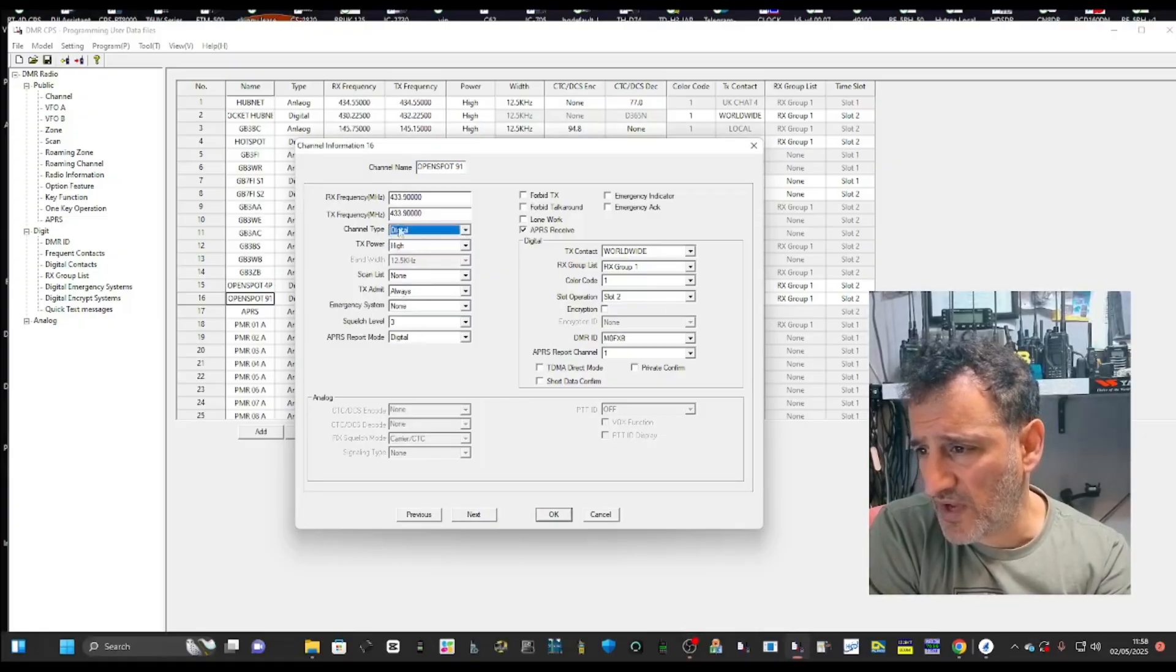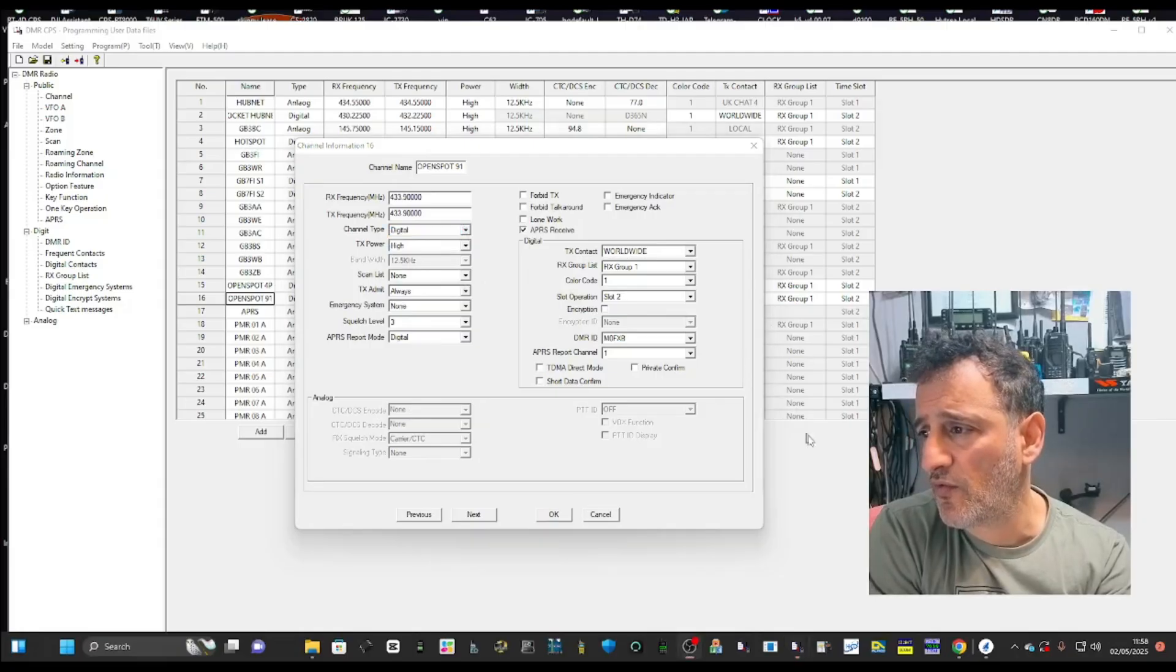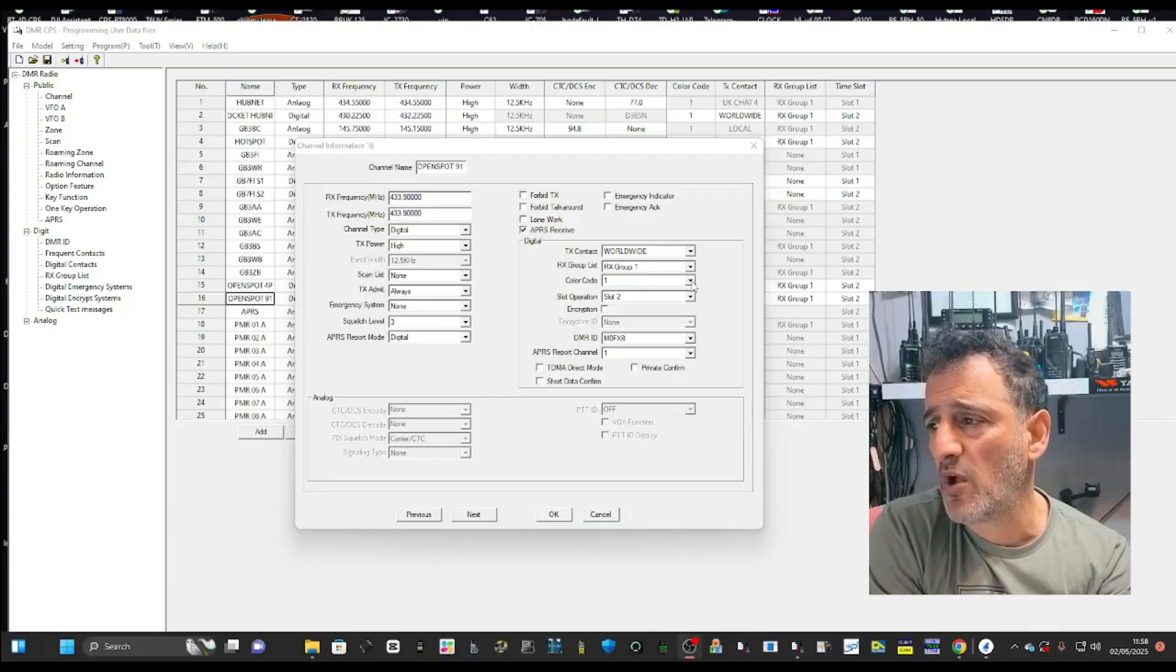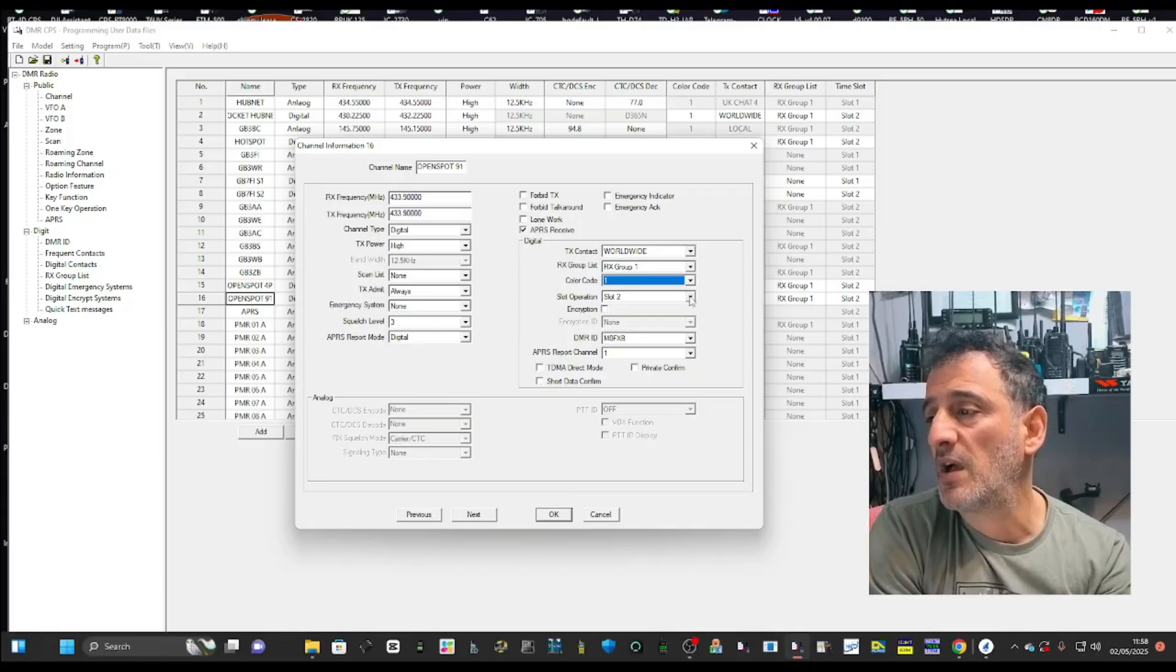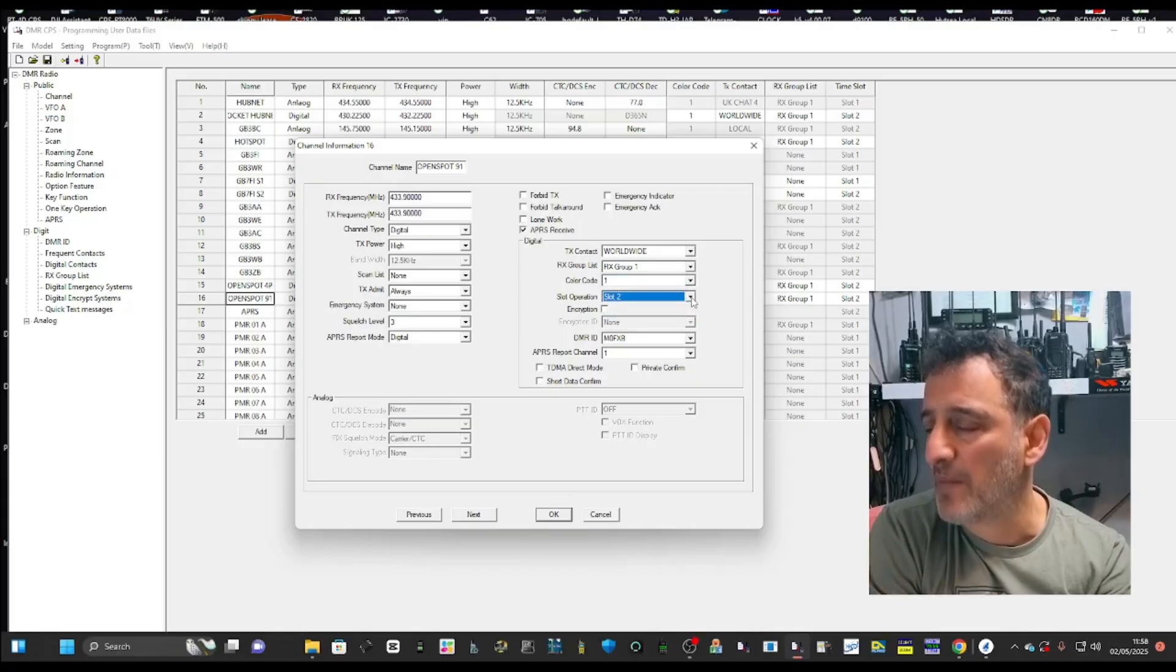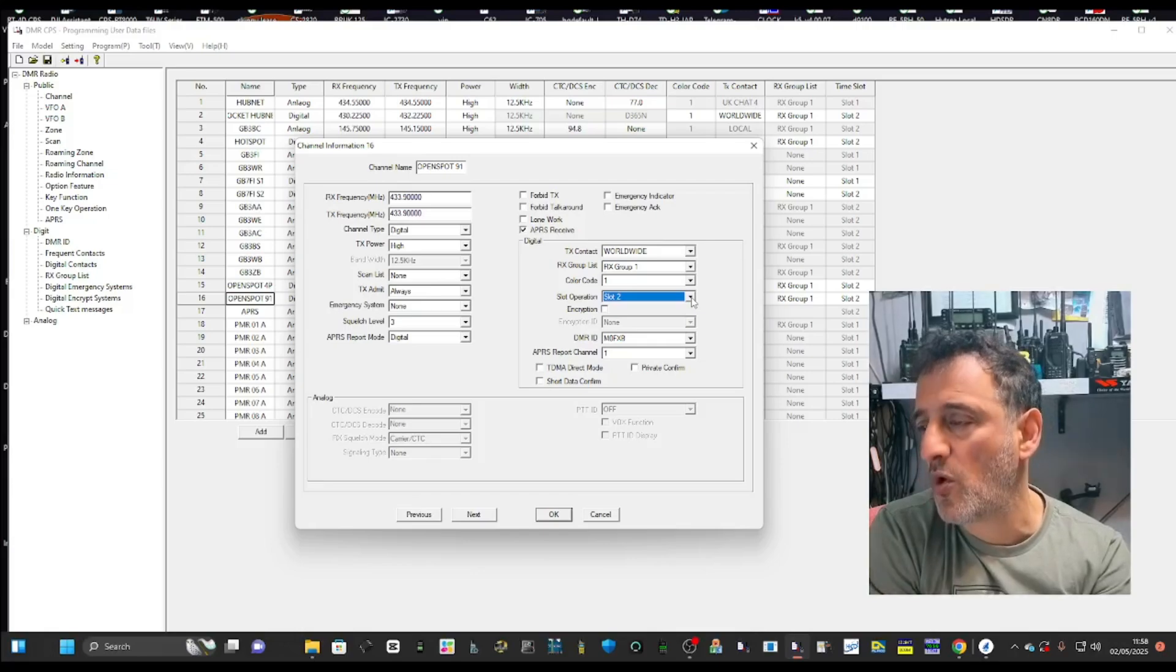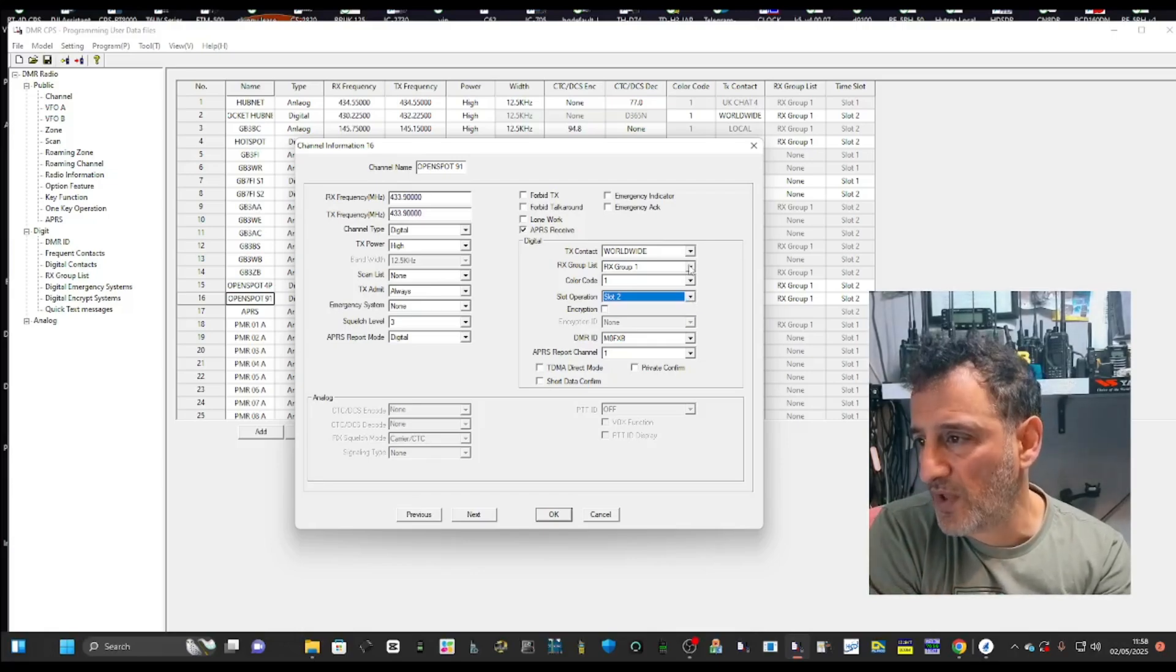I haven't touched anything else here on the right hand side. I've selected color code one for my hotspot. Now your repeater, if you use a repeater, it's going to be different. But then I put slot two. It doesn't really matter with an open spot, slot one or slot two. It basically uses half the channel.